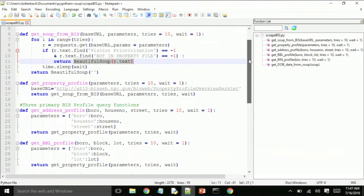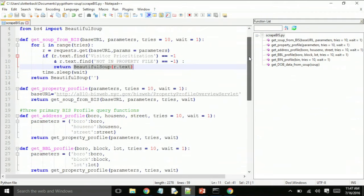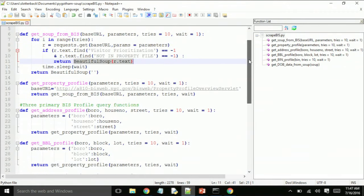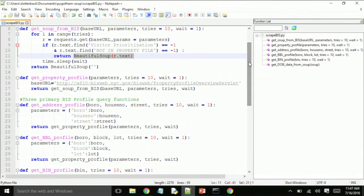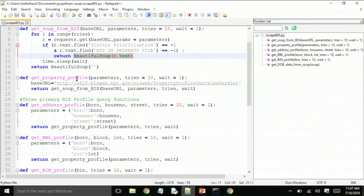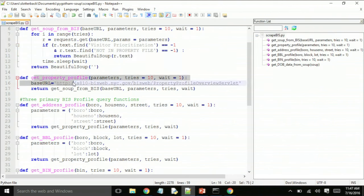I also check to make sure that there's no 'not in property file' return, because sometimes it is possible to give this site a non-existent address like 50,000 Park Avenue or something like that. So basically if the address doesn't exist or it isn't able to give you the data in a timely manner, it would just return an empty string. Otherwise it waits a second and tries again. If it finds the data, then it returns the parsed tree version of the website, which is this Beautiful Soup object.